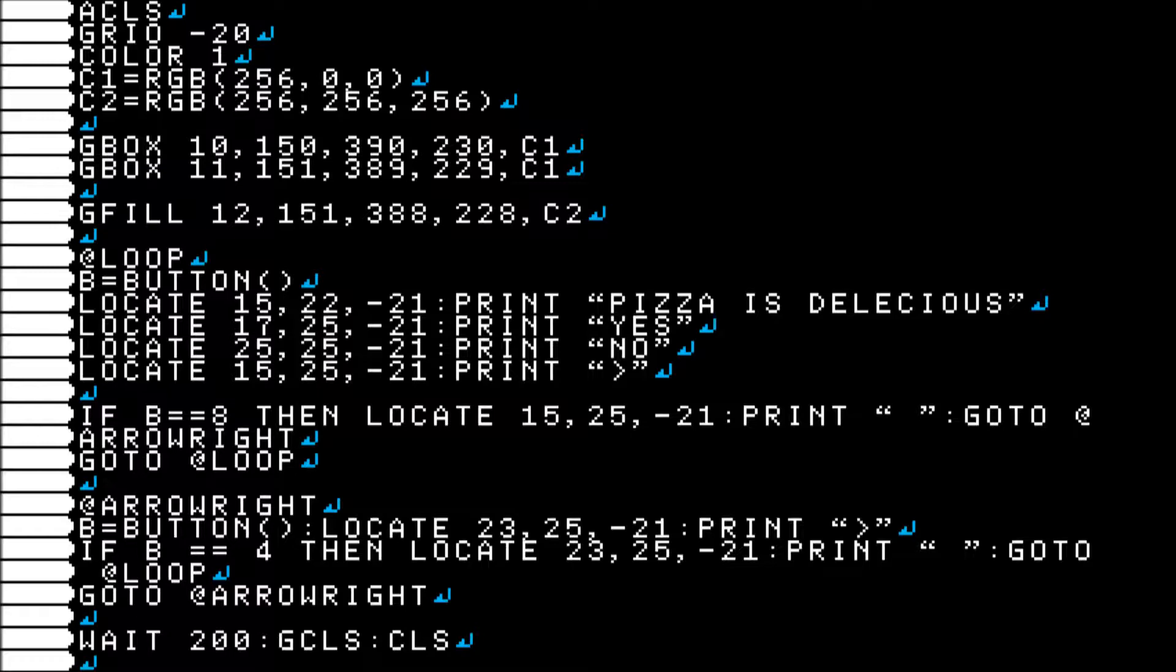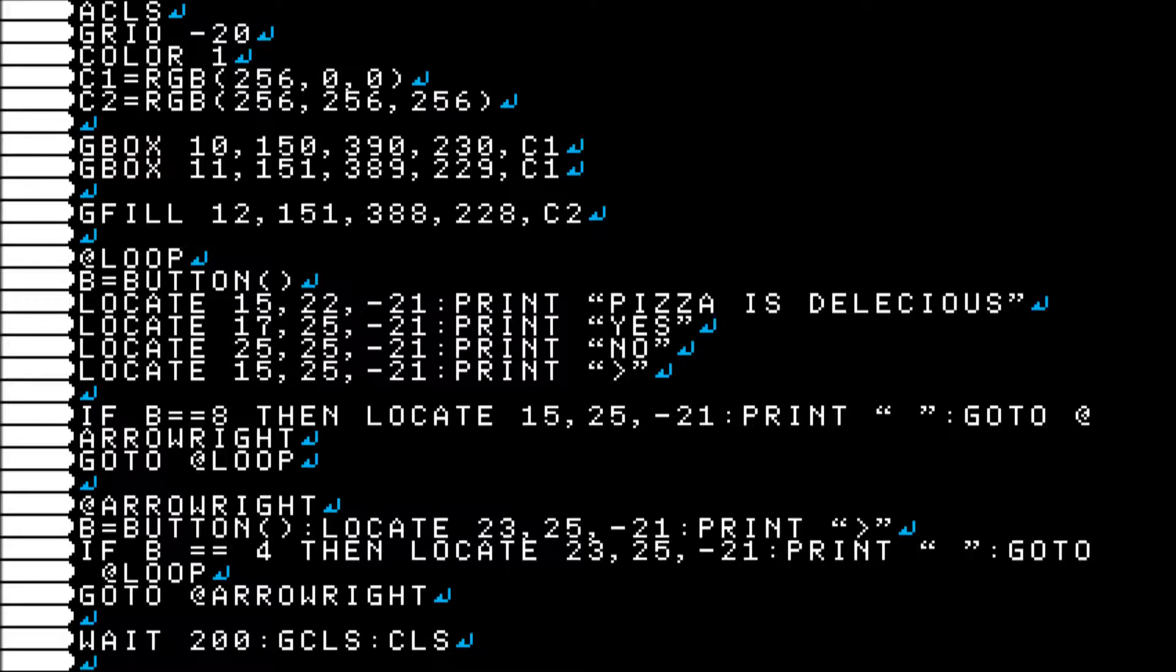And then I have wait 200, and then it clears the graphics and it clears the screen of text.